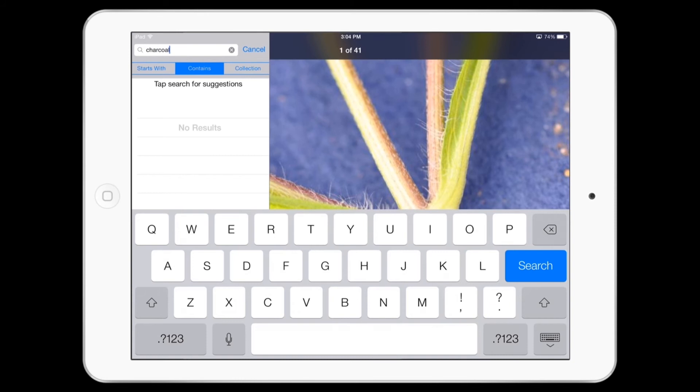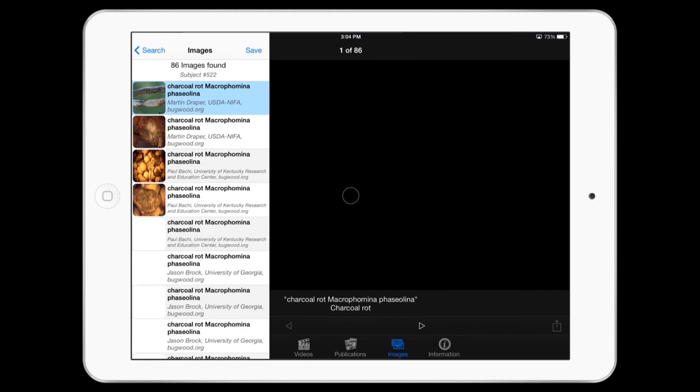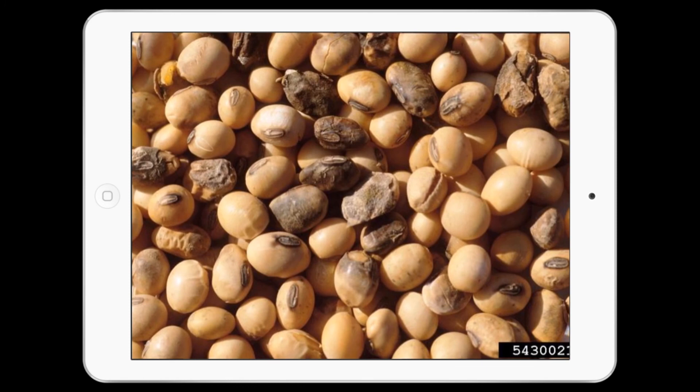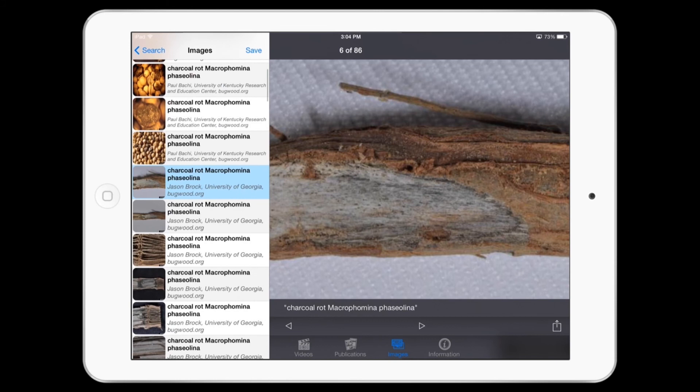If you want to find pictures of an insect, a weed, or a crop disease, you can use the IPM Toolkit app's mobile interface to search for pictures in a database of over 175,000 images. When you find a group of images that you want to refer to or save, you can put it into your list of favorites.